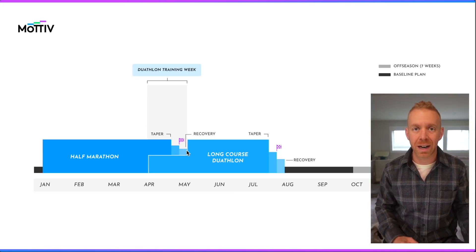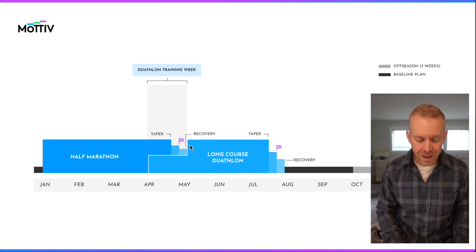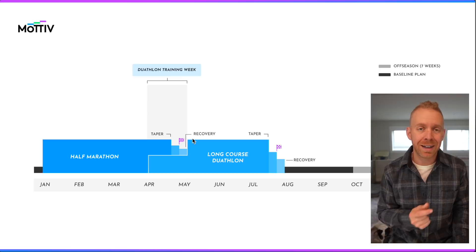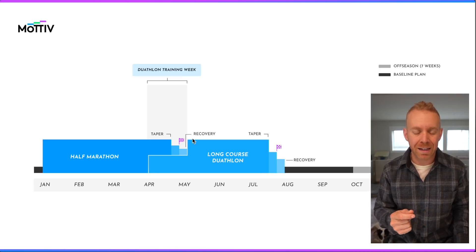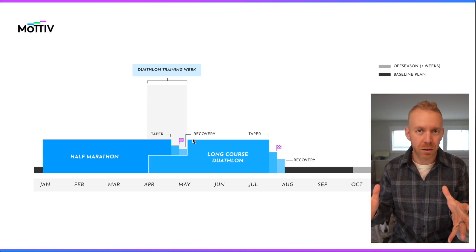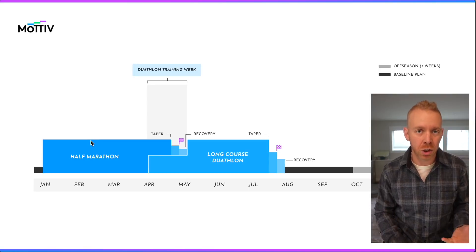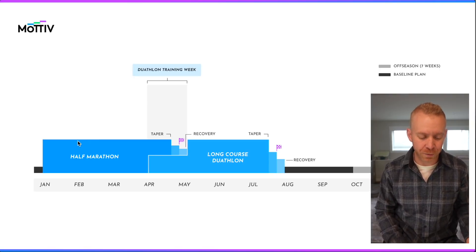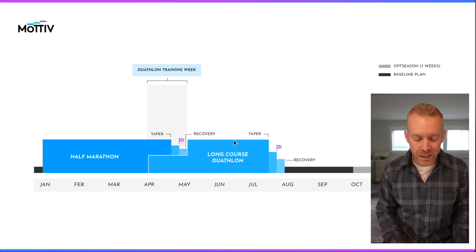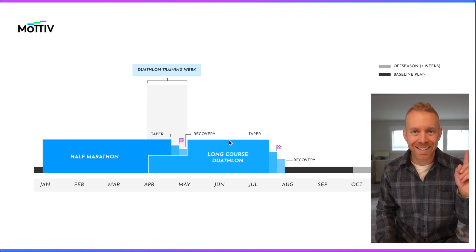Take your race, take your recovery so you're not under-recovered, and then get right back into the full duathlon training plan. Over here the week looks like specifically run training; over here it looks like duathlon training.